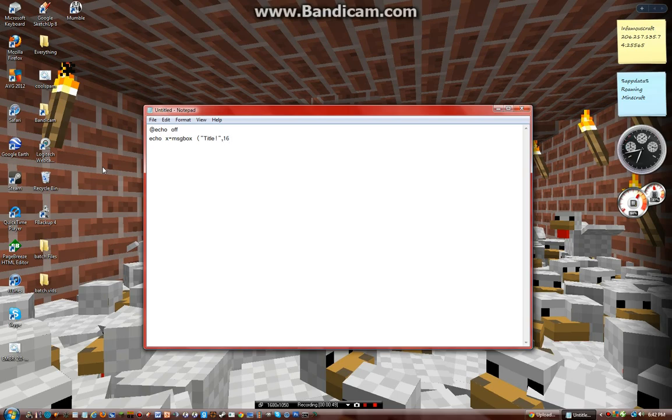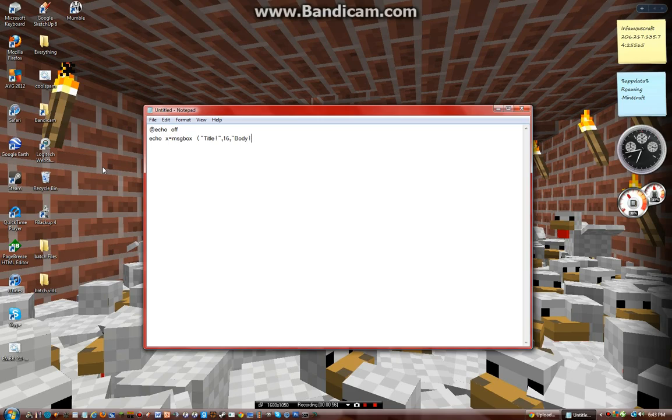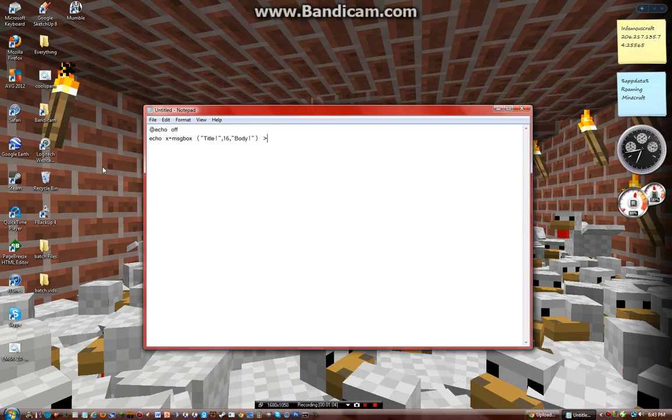I think that's the body. Then do another parenthesis, then type a greater-than sign, and then what you want to call it and where you're going to put it.